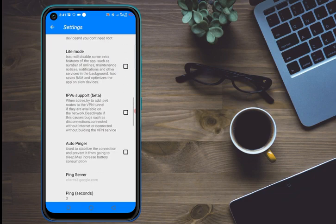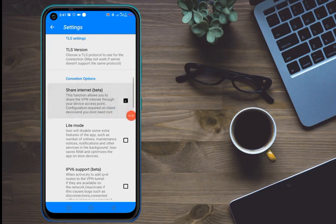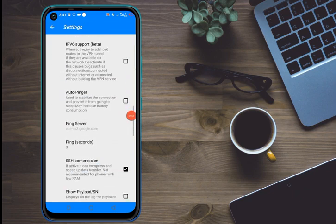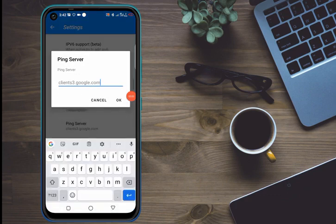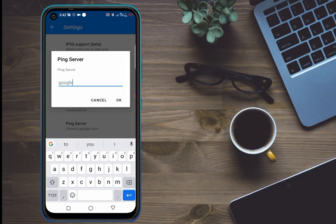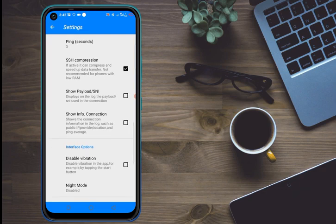You will see the option 'Share Internet Better.' This function will allow you to share VPN internet through your device's access point. Enable that, then check 'Auto Finger,' and on 'Things Server' delete the existing entry and put google.com, then click OK.